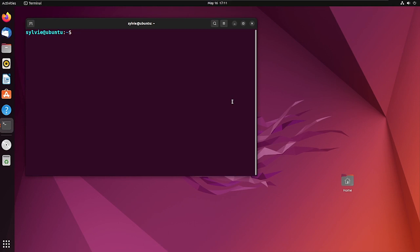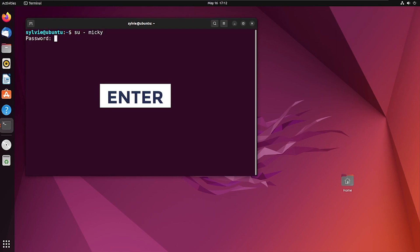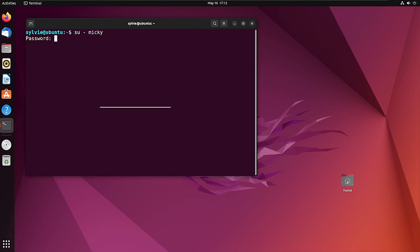After adding the user to the sudo group, I'm going to verify the user privileges. For this I'm switching to the new user, pressing Enter, typing the password, and pressing Enter again. As you can see, I have switched to the new user.